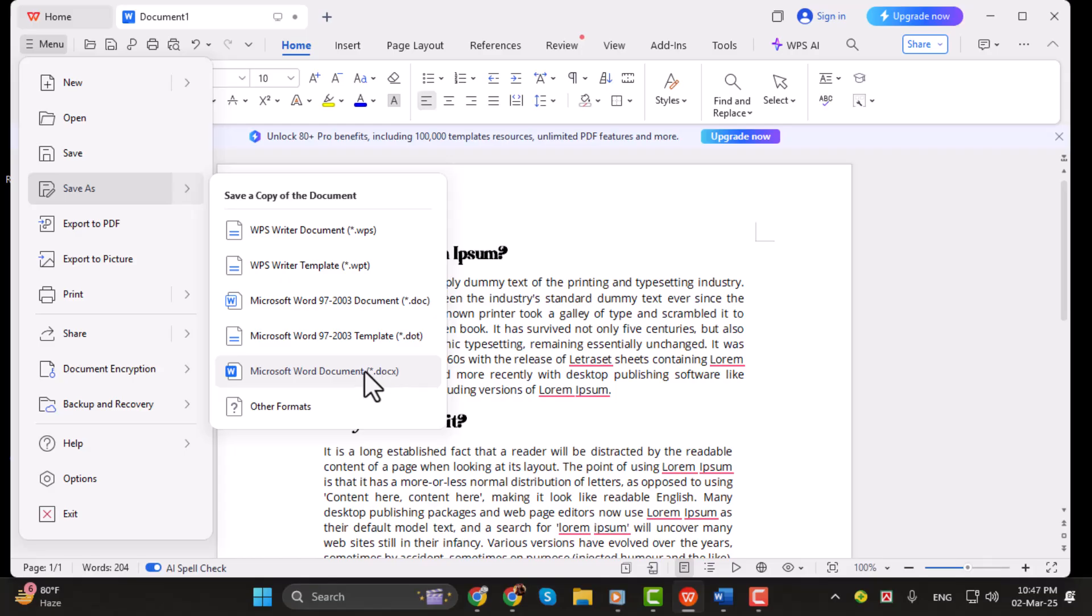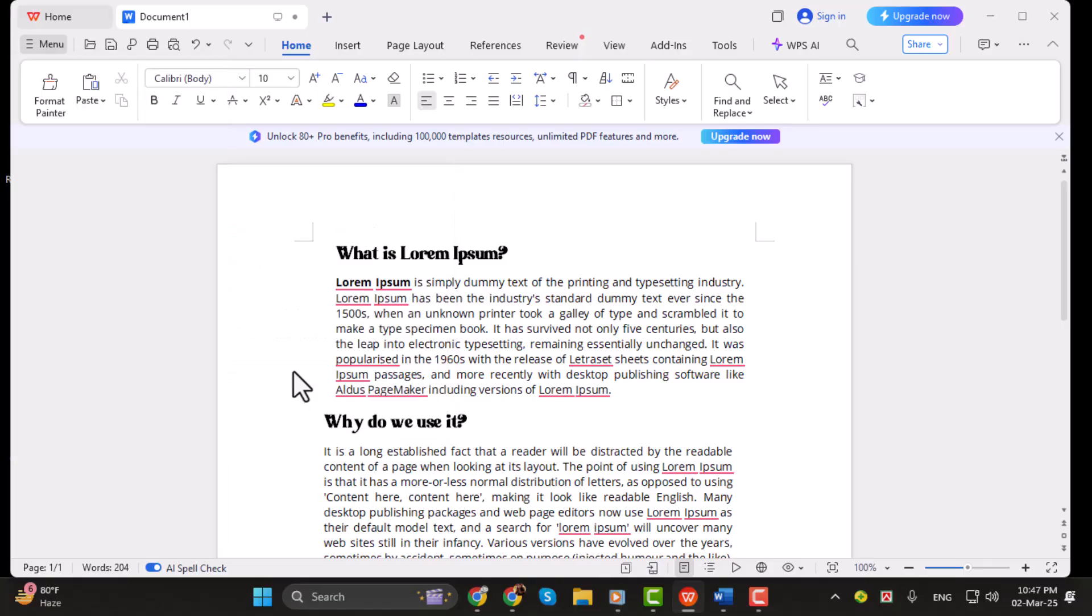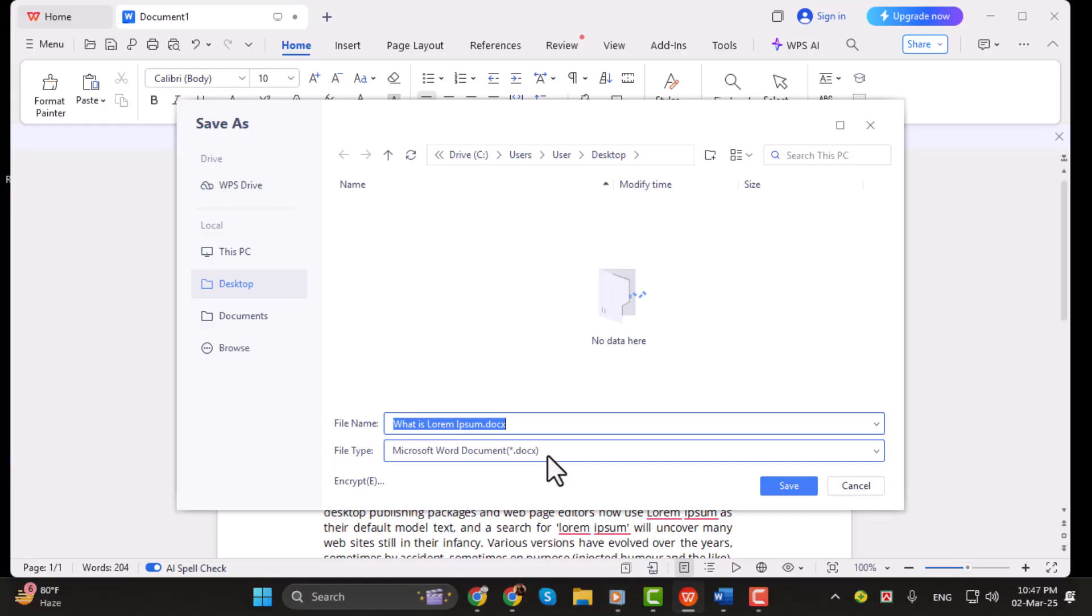Step 2. You will see three different file format options. If you have an older version of Microsoft Word, select the first option with the .doc extension. However, if you are using a newer version of Microsoft Word, it's best to choose .docx for better compatibility. Simply click on the option that suits your version of Word, then enter a file name. You will notice that the extension is now set to .doc or .docx.